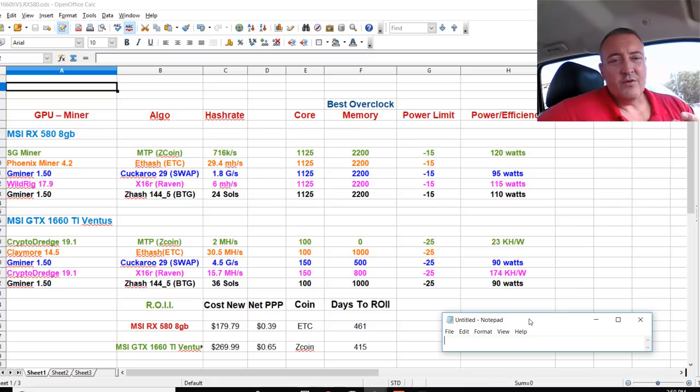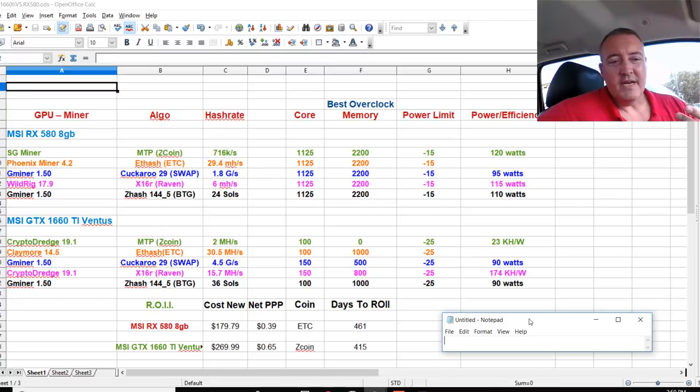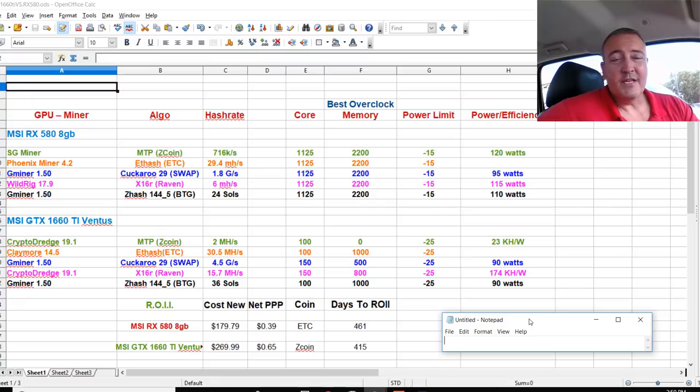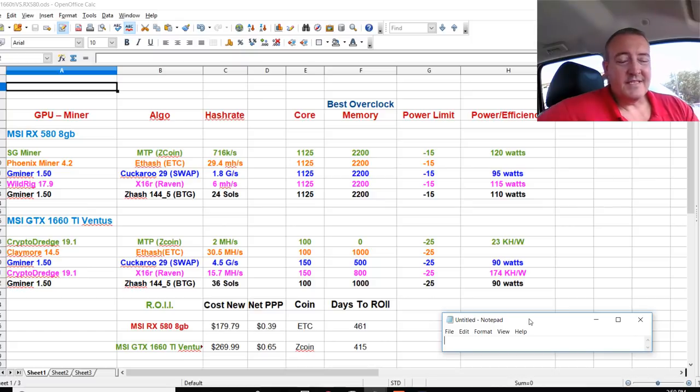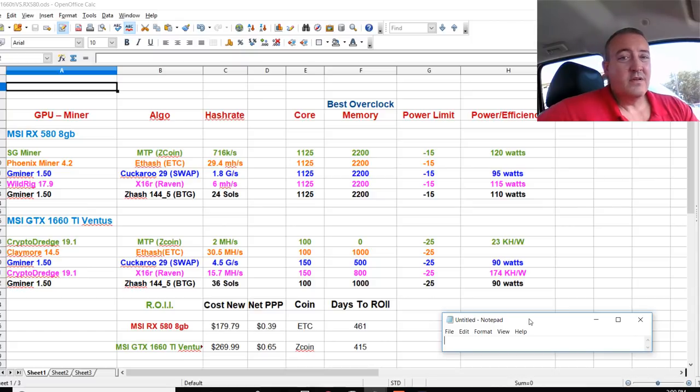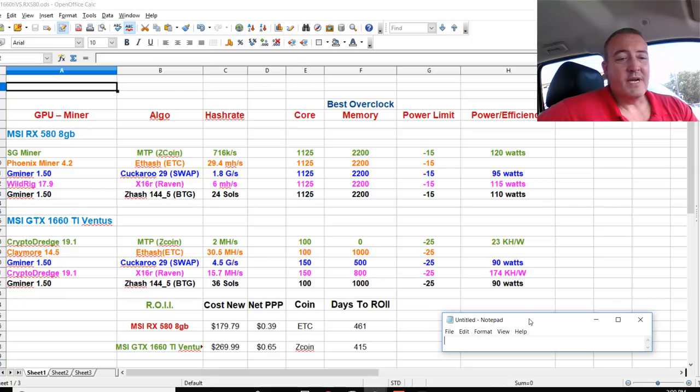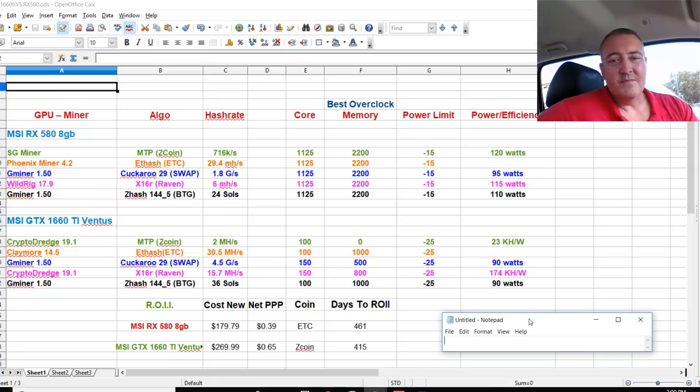So if you had any questions about maybe you wanted to get a 580 as opposed to 1660 Ti, I think they were just answered. Yes, the Ti is a little more expensive by about 90 bucks, but you're going to get your return on investment quicker and it mines all these algorithms better than the 580. So for me, it's a no brainer.